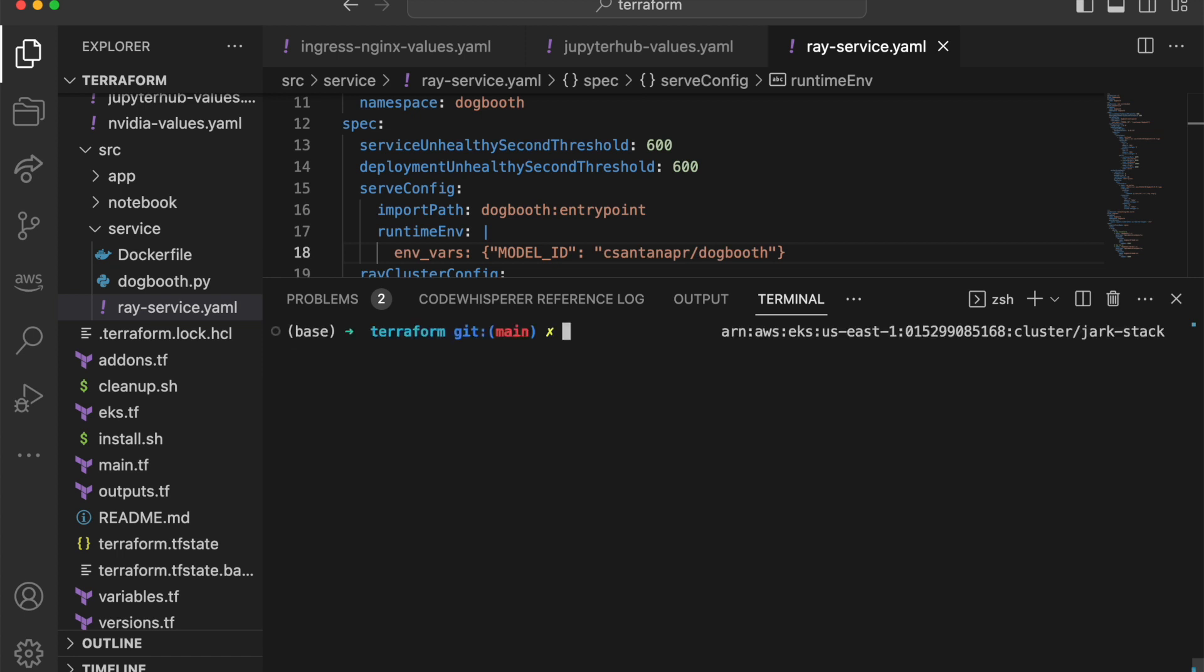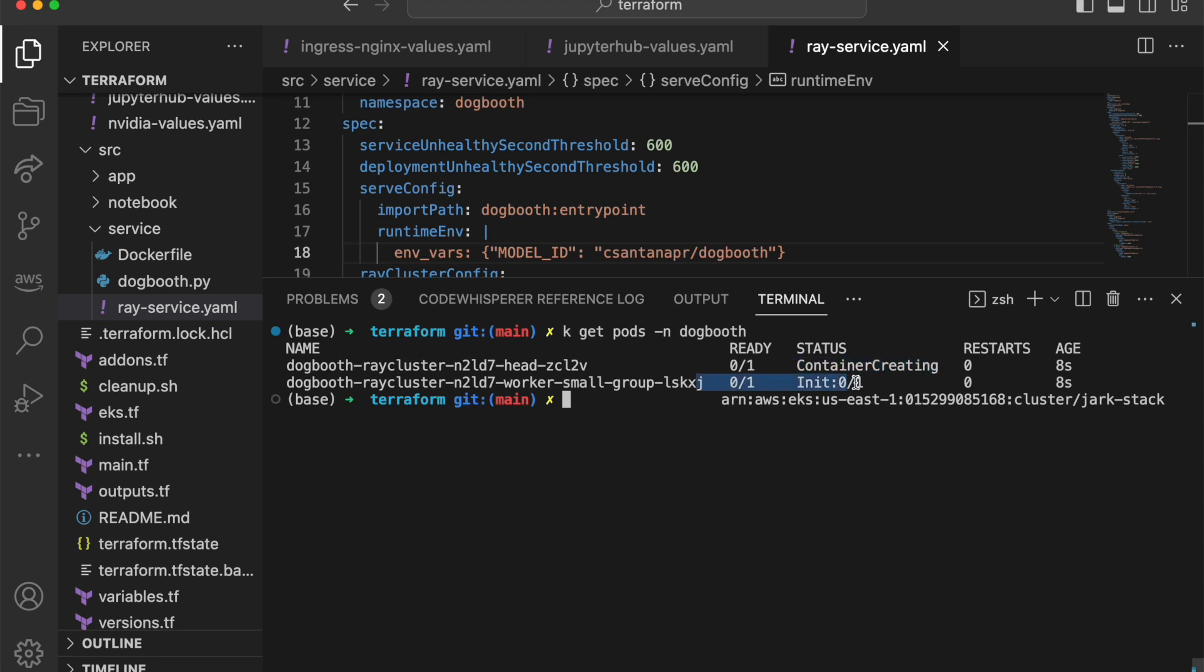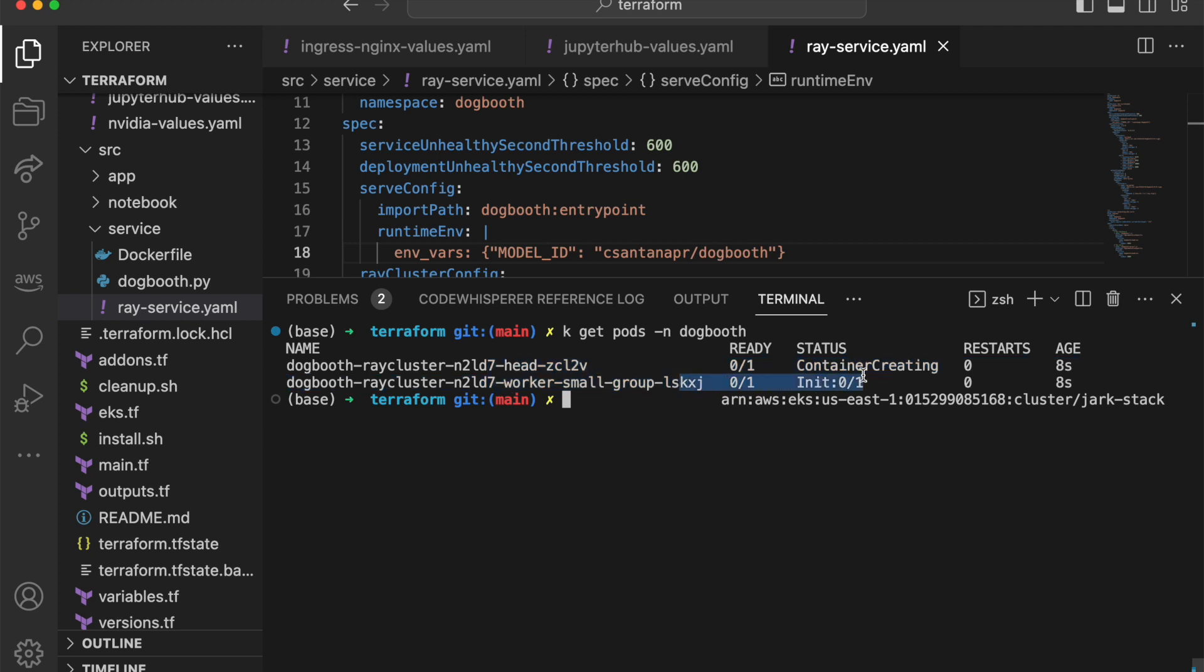It would take 12 minutes to get, but you can track the progress in this namespace dogbooth. So it started creating and then initializing. So it's loading the model into the worker. So this would take around 12 minutes. So pause here and then return when this is ready.